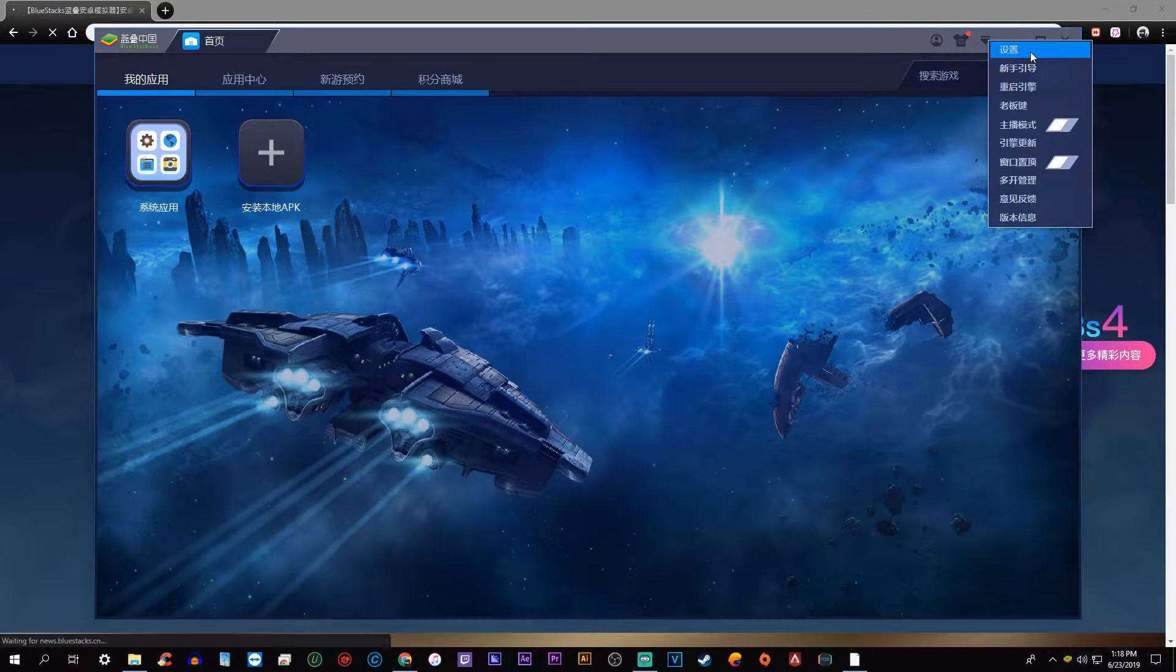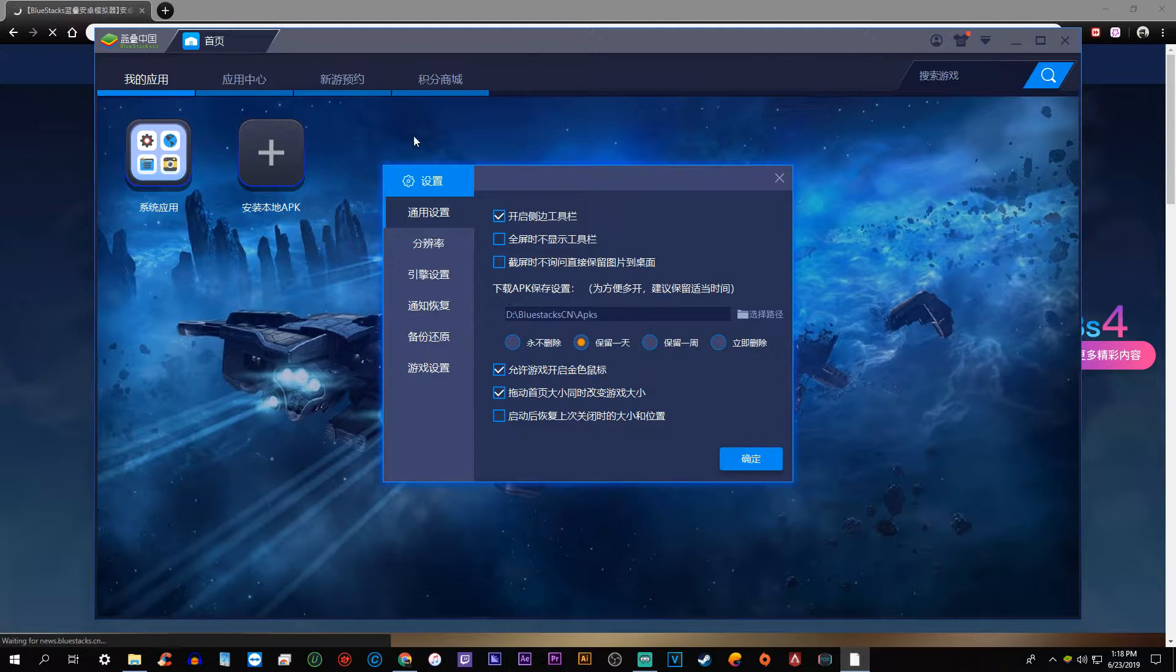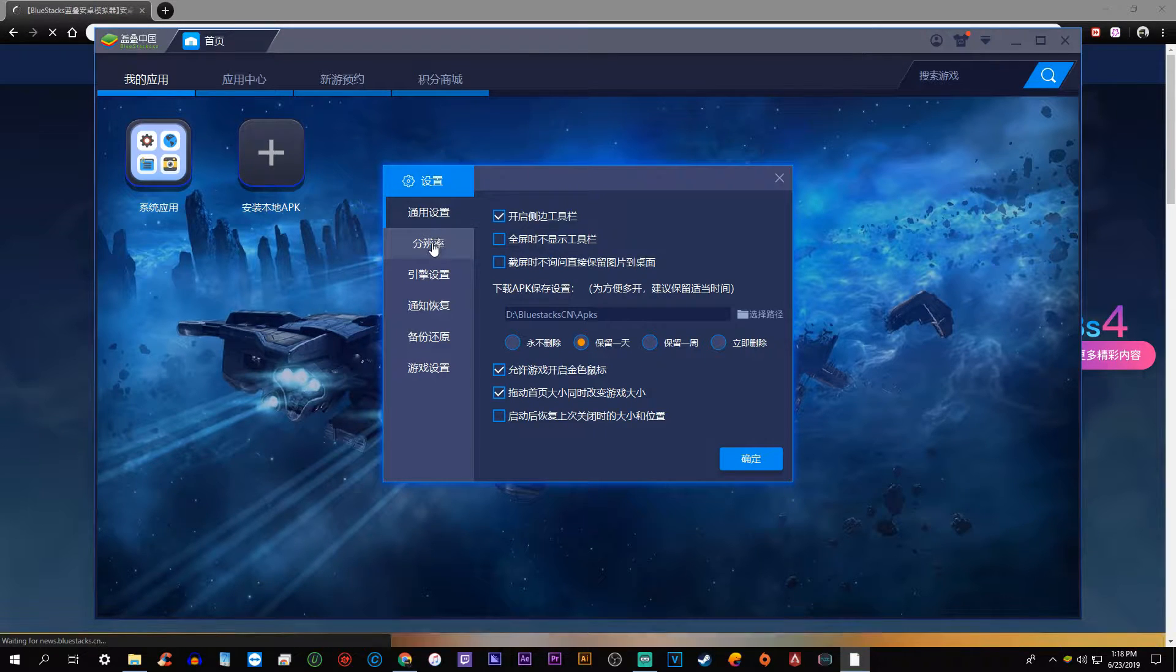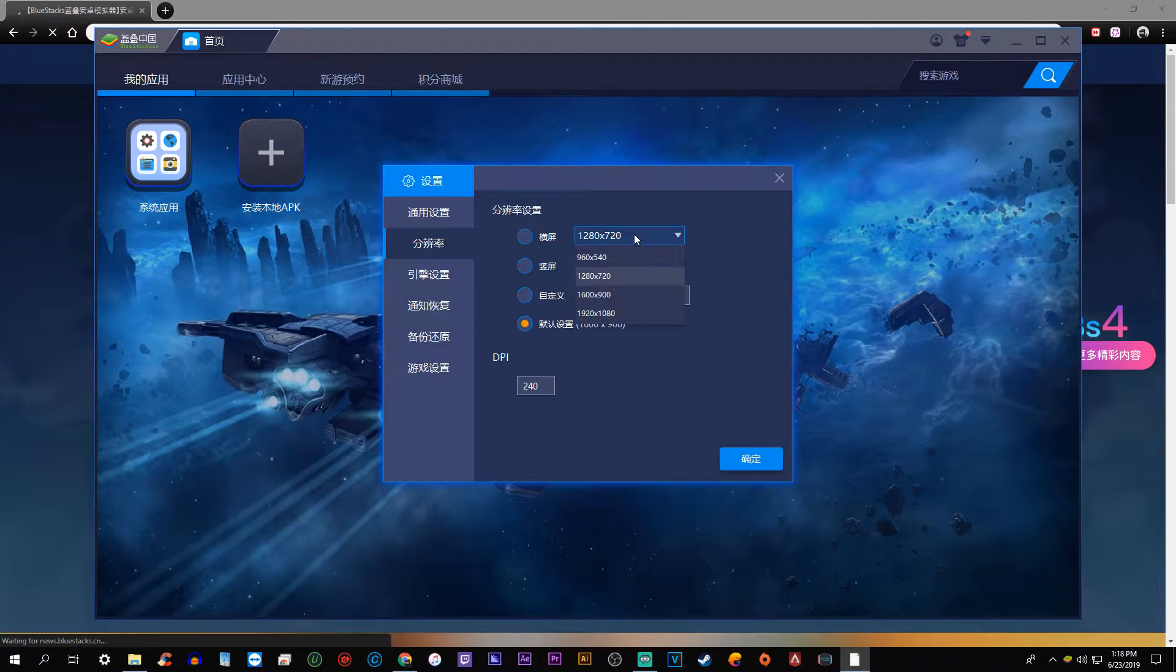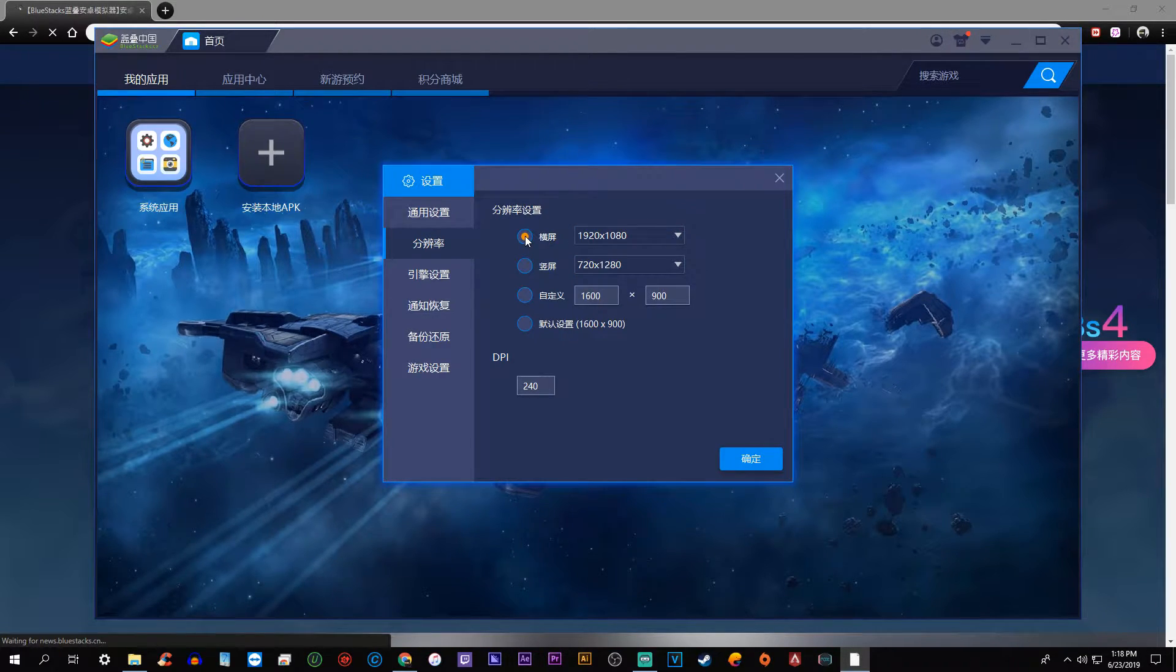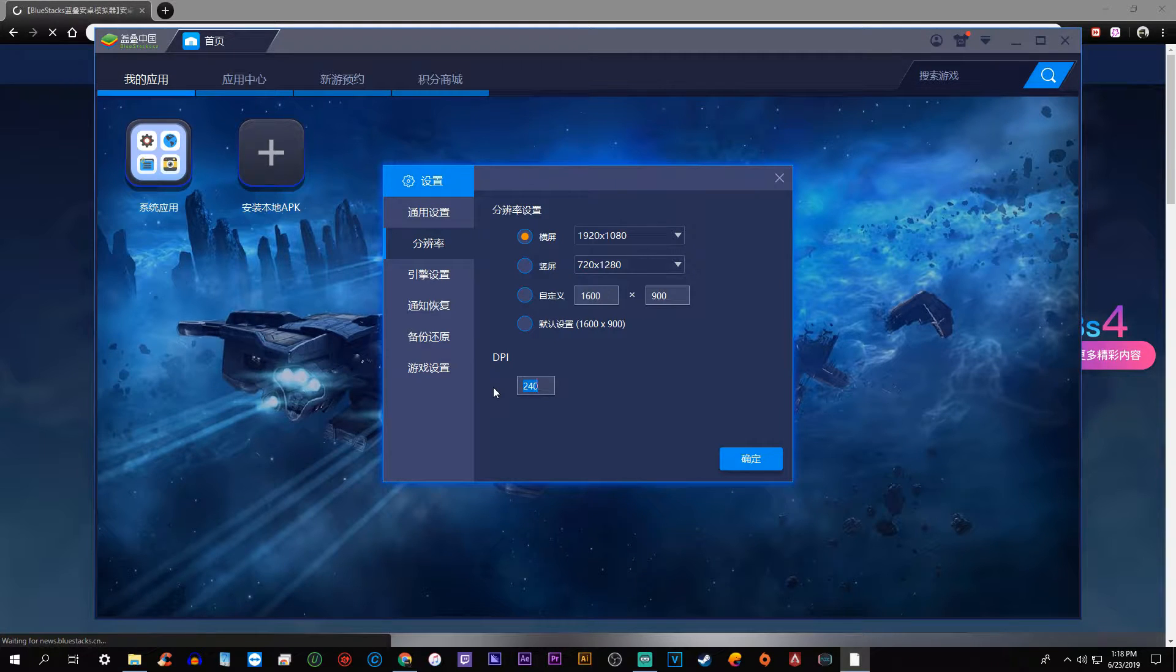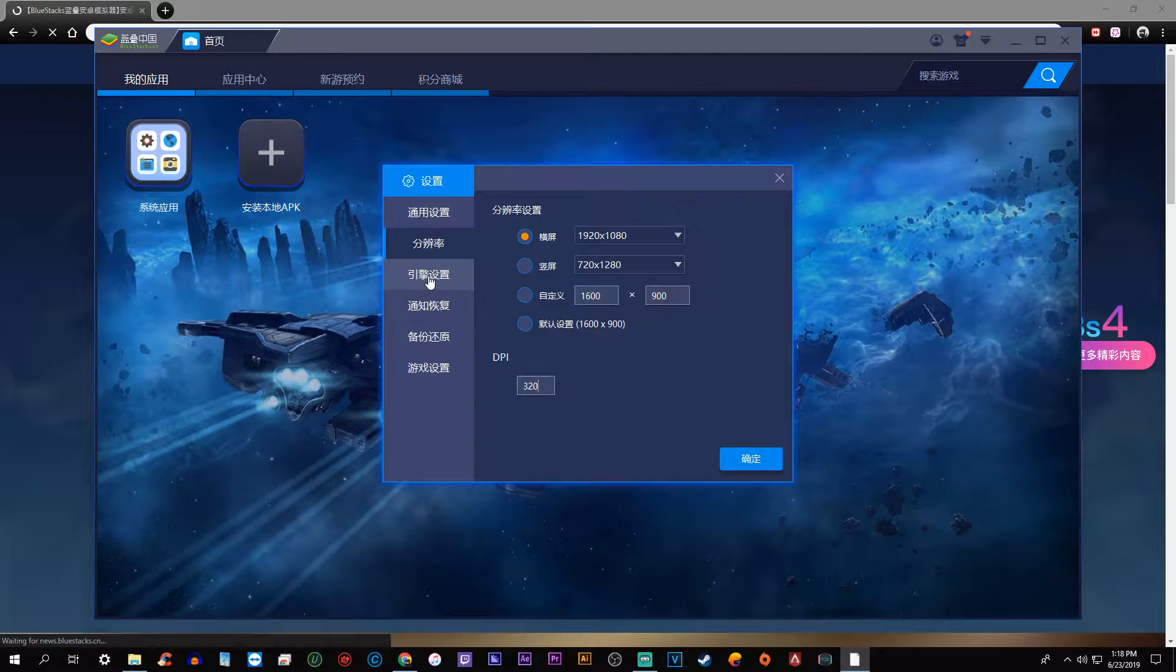Let's go ahead and just go straight to the second tab here. What you're going to want to do is change the top option to 1920 by 1080 and then select the corresponding button. Then go to DPI and change it to 320.